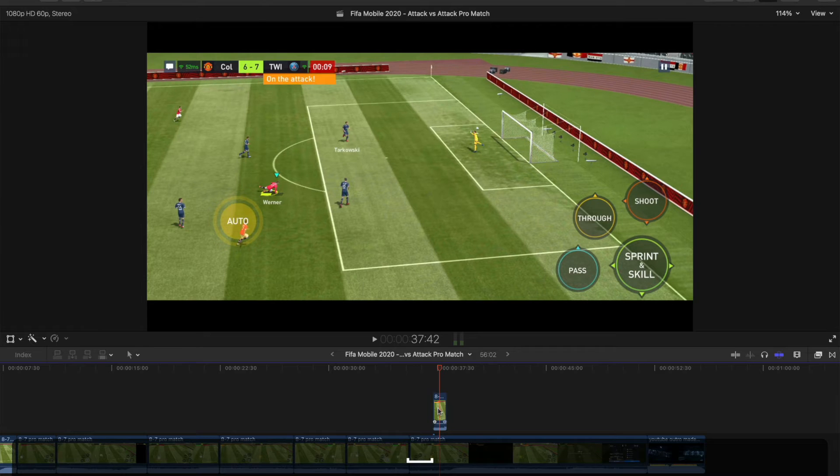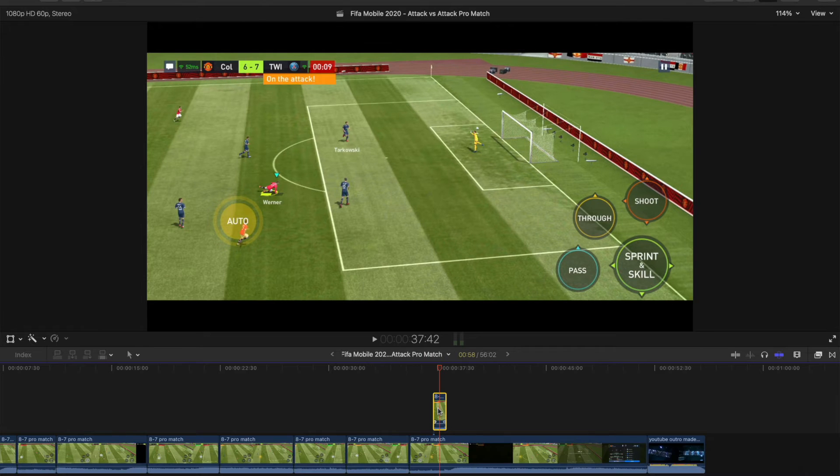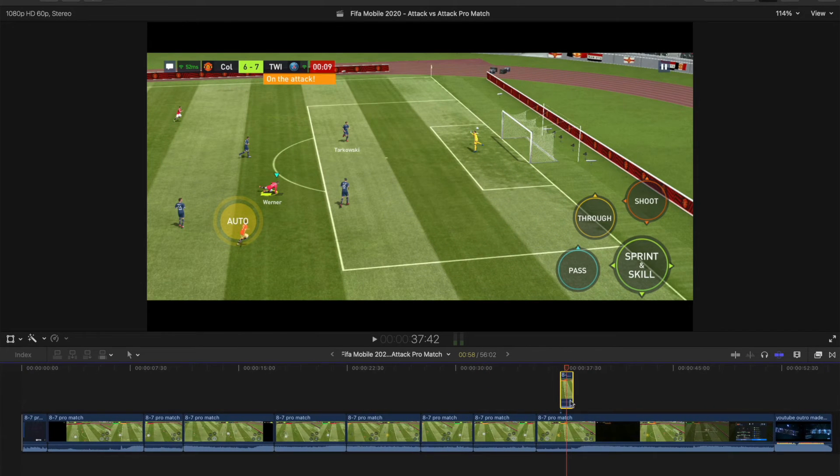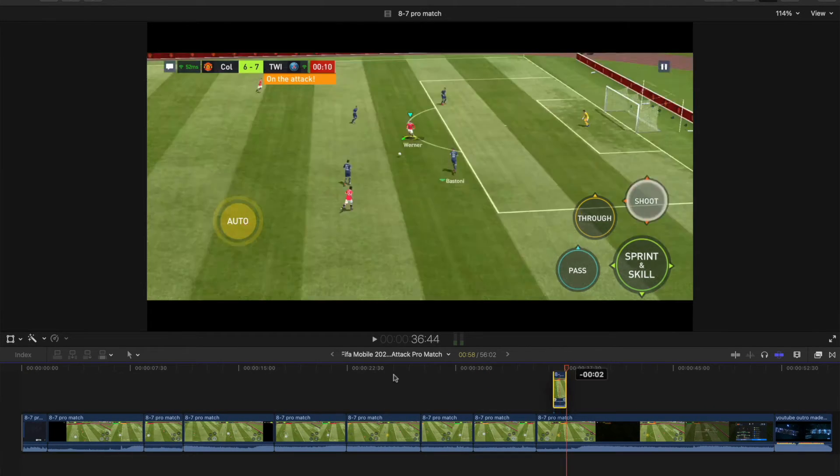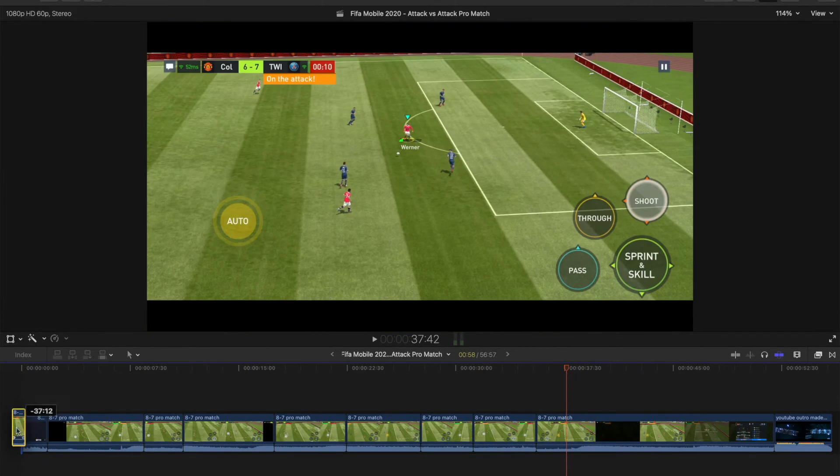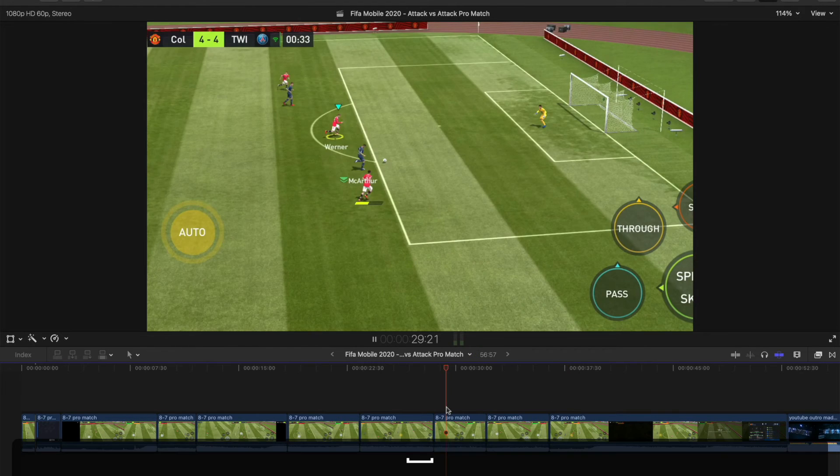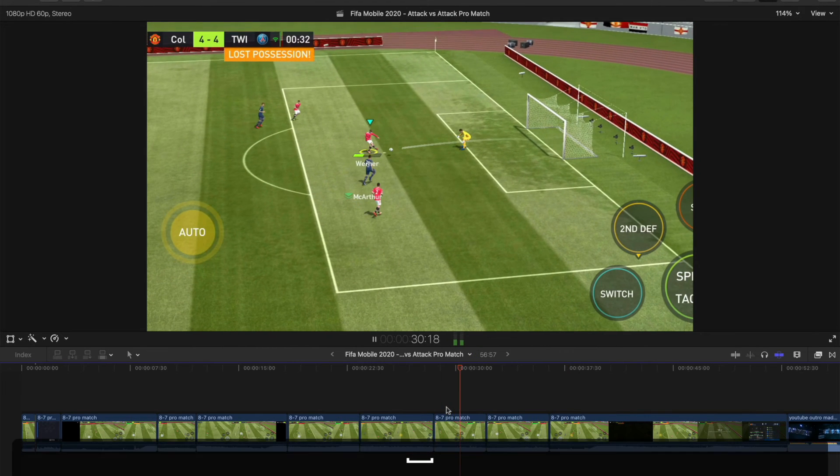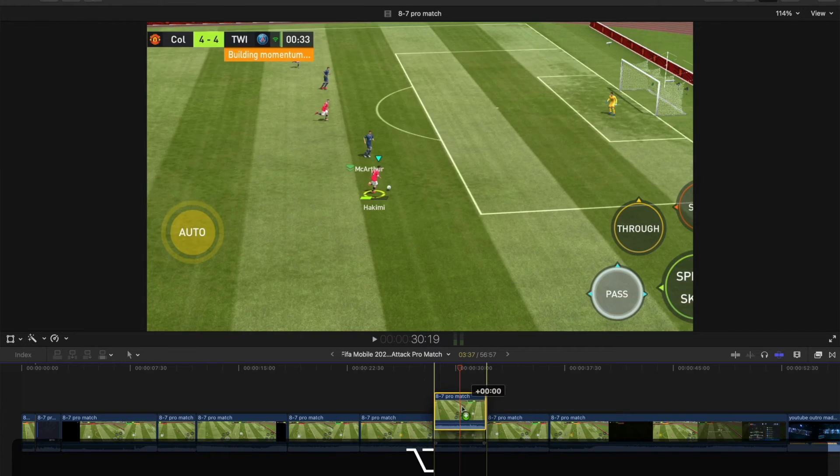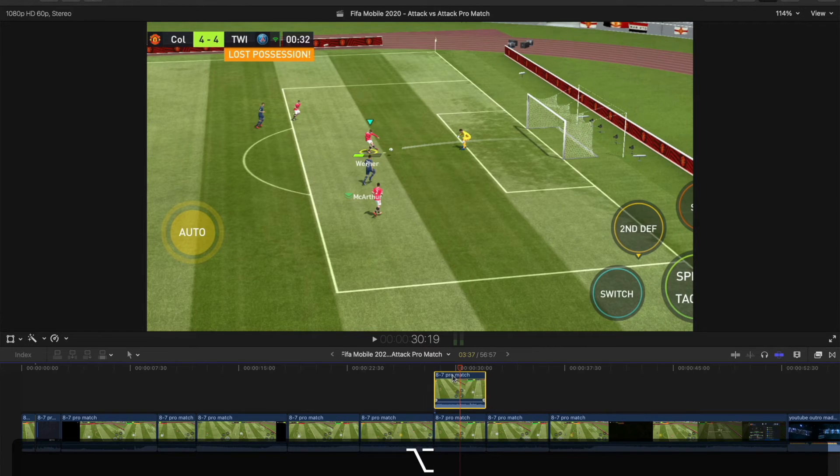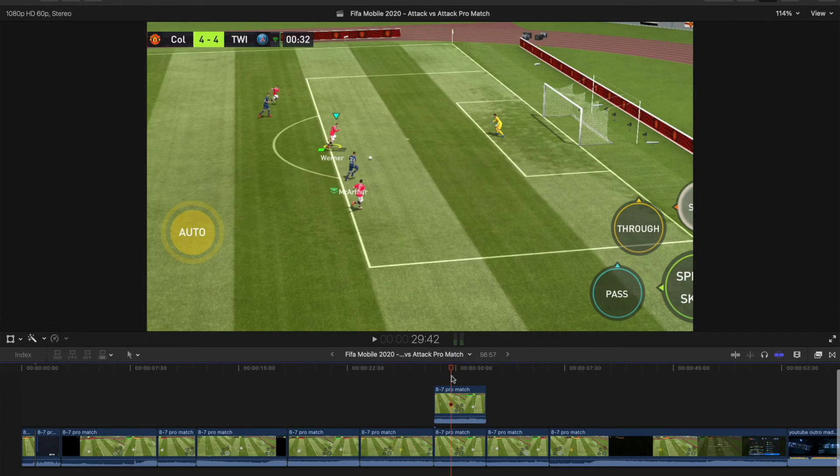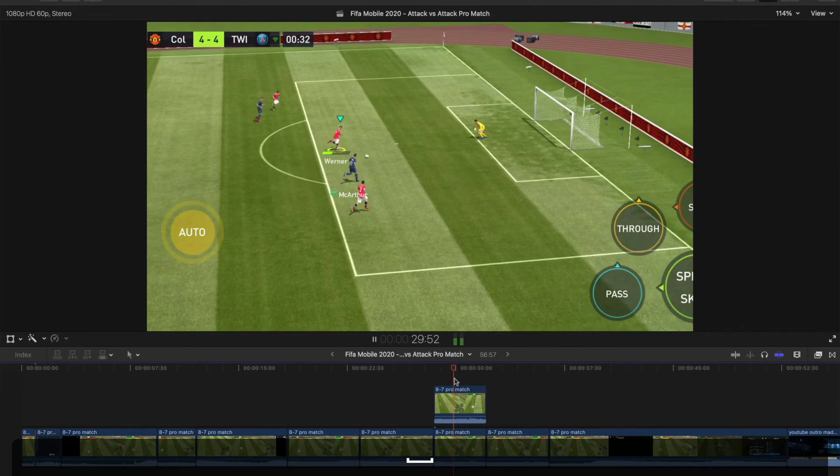So now I've got this goal, and I want to use that in the intro. I can just drag that to the beginning, just like that. And I might like another section that I want to use as well, so then I'll just do the same basically.